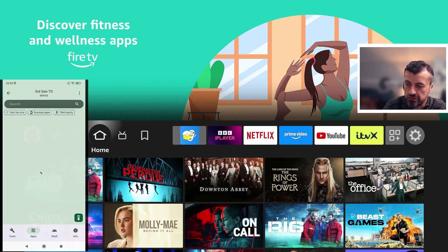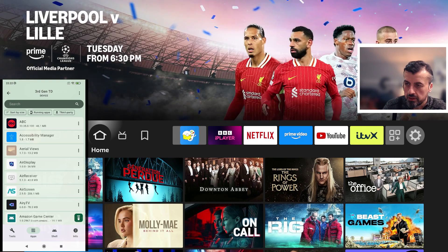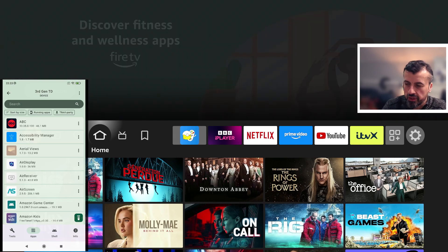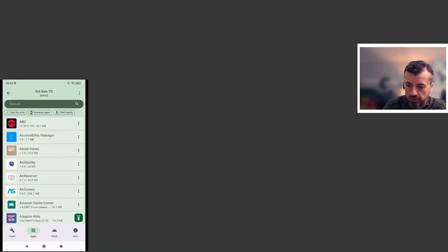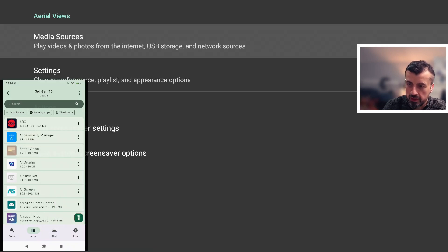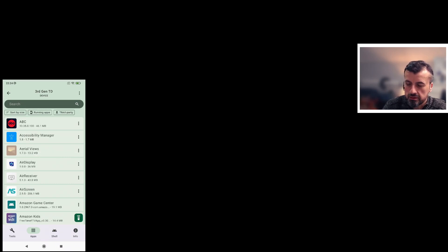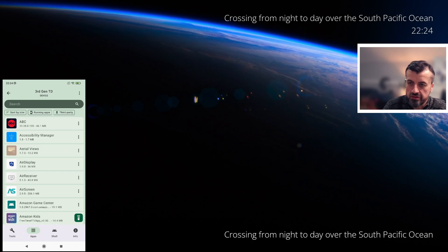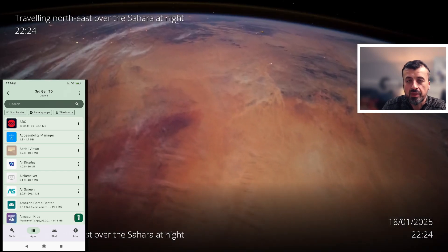I can see all the applications installed on my Fire TV Cube — that's working fine. I can see Aerial Views already installed. Clicking on it opens the app and I can preview the screensavers — these amazing screensavers on my third generation Fire TV Cube.